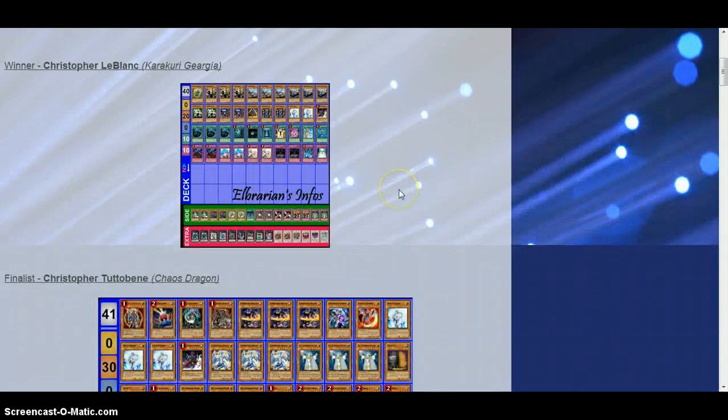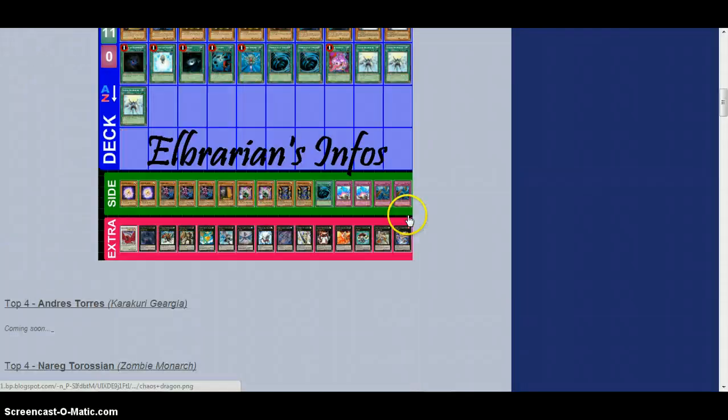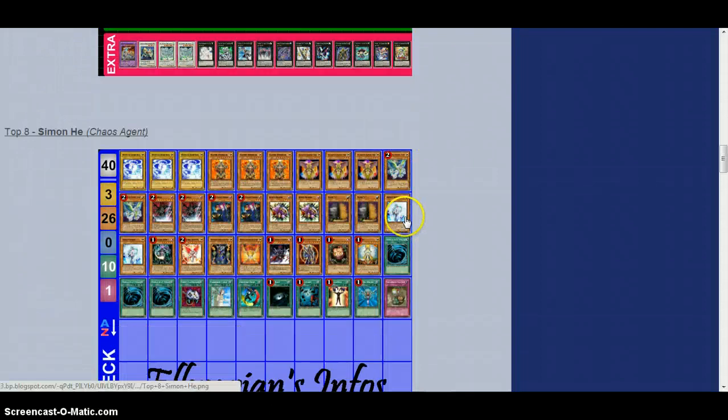So go check out this website I just found if you want to stay updated on what deck lists they have out so far. I might do a couple more videos highlighting some of the decks,